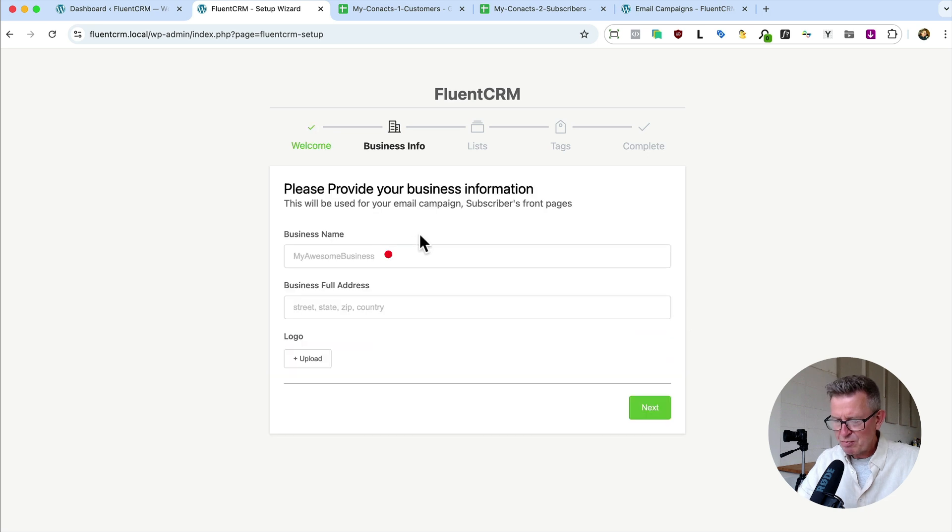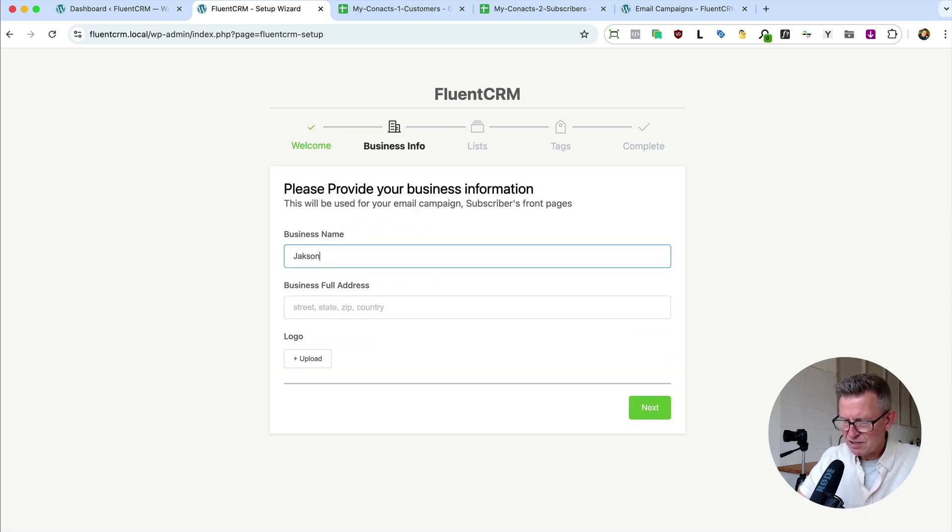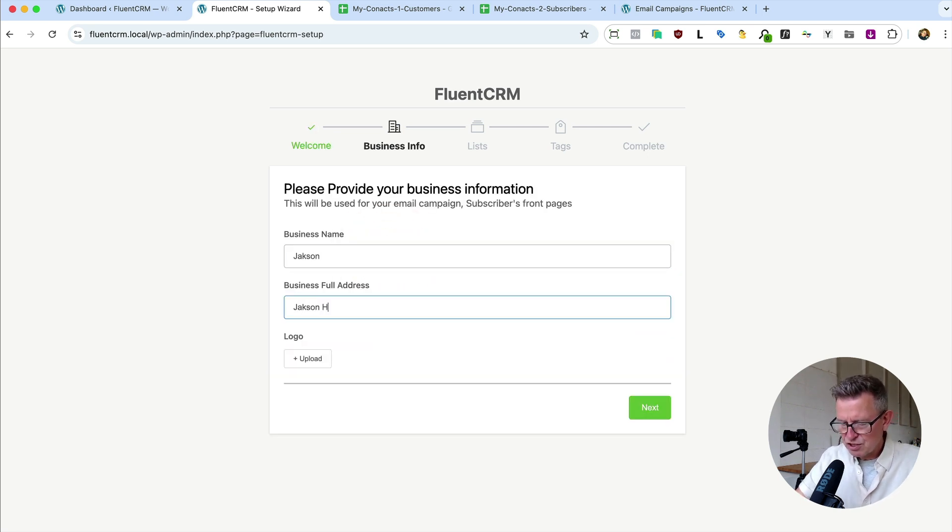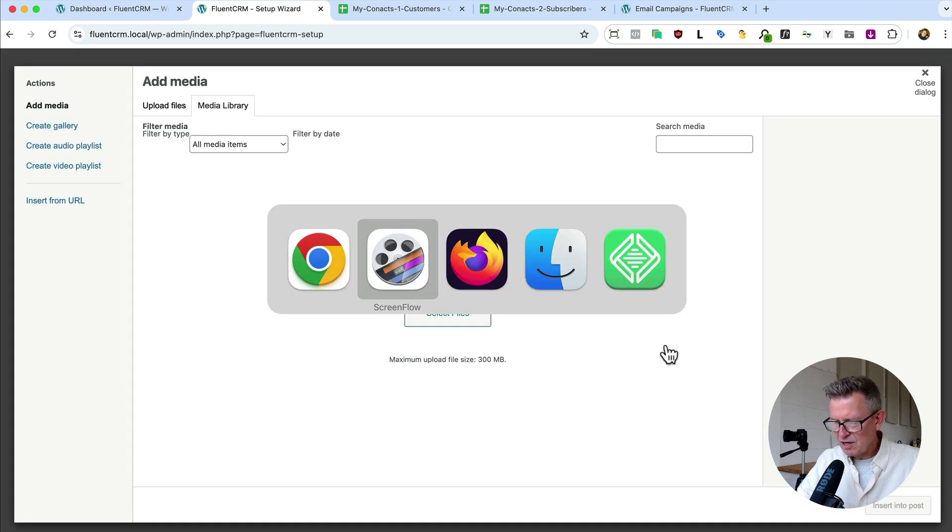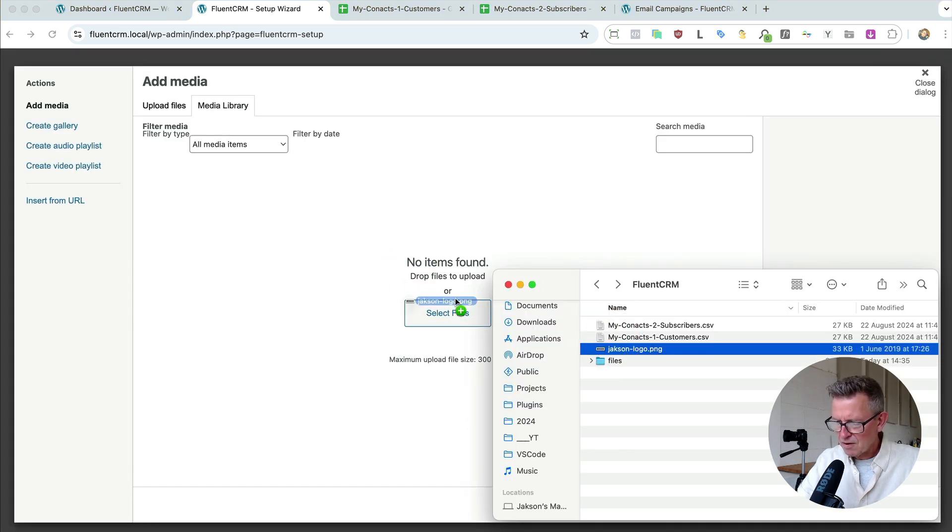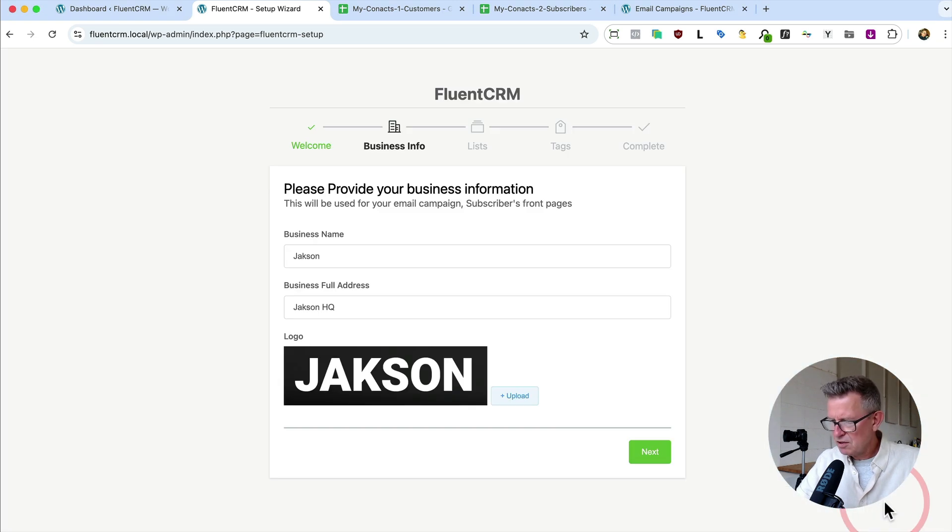Here we've got a fresh-ish install of WordPress. Let's get to the admin. Got the plugin, Fluent CRM installed. Let's activate that. We'll get to our new Fluent CRM menu. Here's where we get the wizard. Let's go.